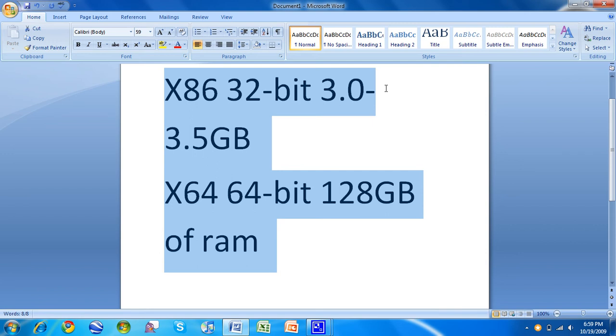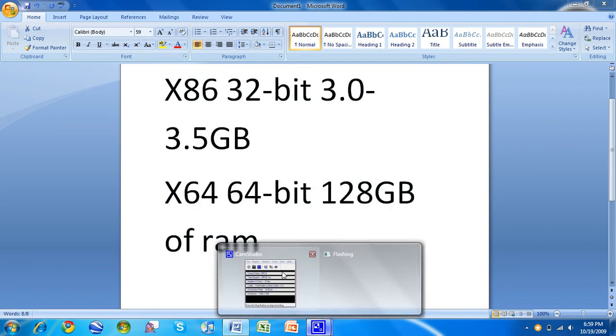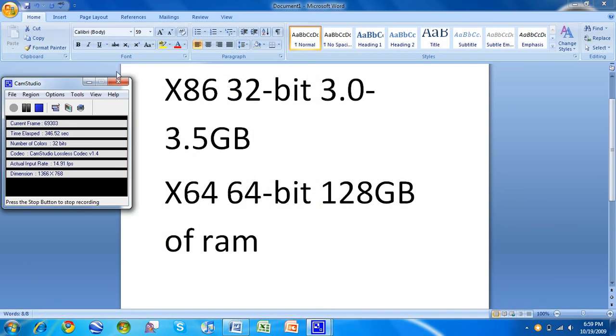So that's the two processor architectures. 64-bit, it needs 2 gigabytes with Windows 7 as a minimum for that.